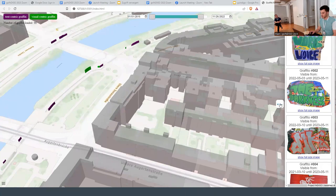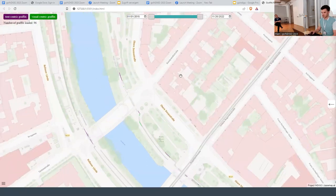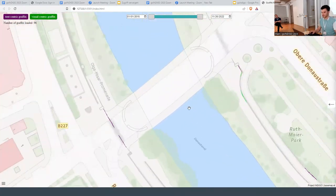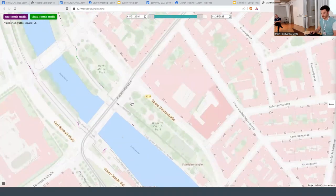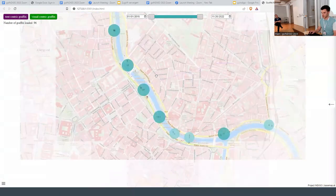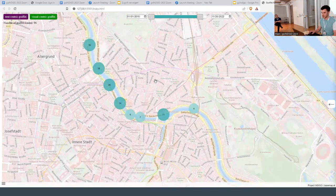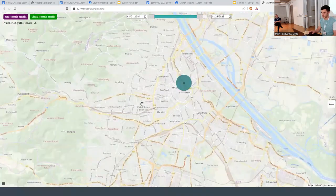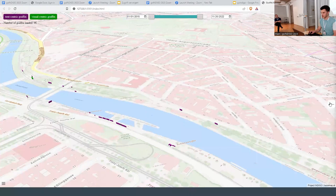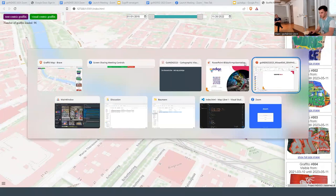We also have a 2D button. If I press this, we get a more classical map. I can also hide the buildings, which makes more sense in 2D mode — it's just a regular top-down view for users who prefer that. Currently the only feature I have in this mode is clustering when you zoom out, which tells you how many graffiti are in a given area based on radius.